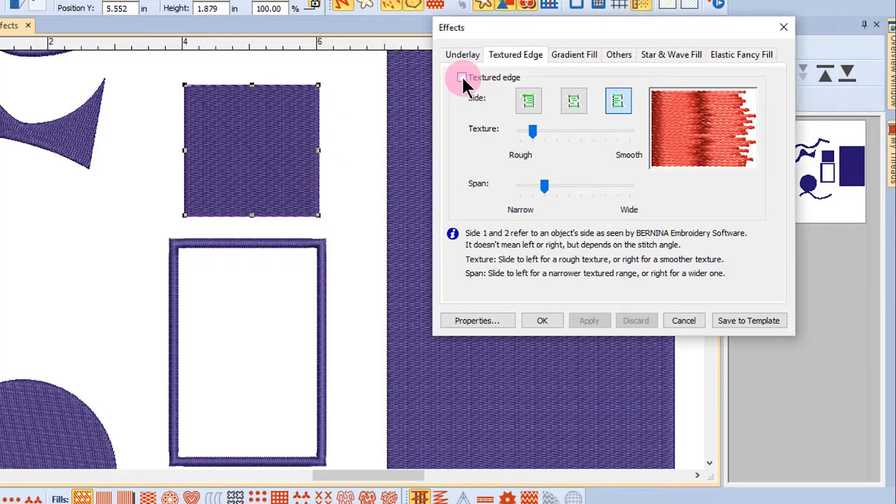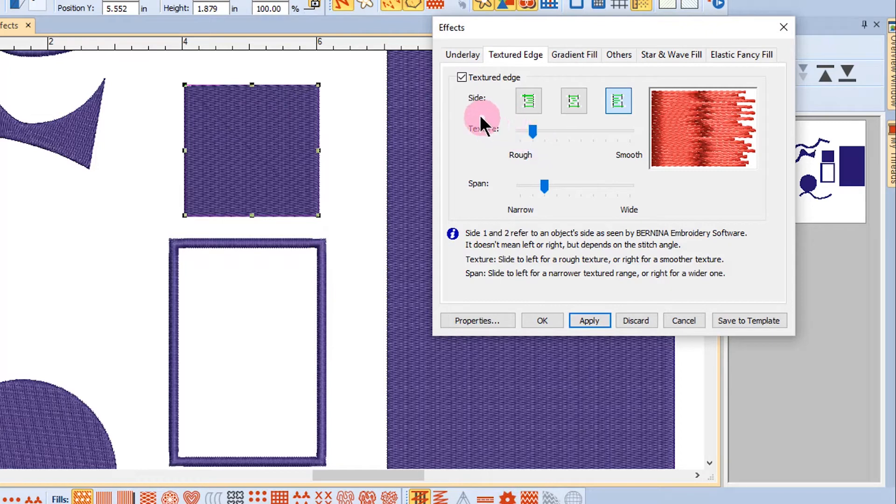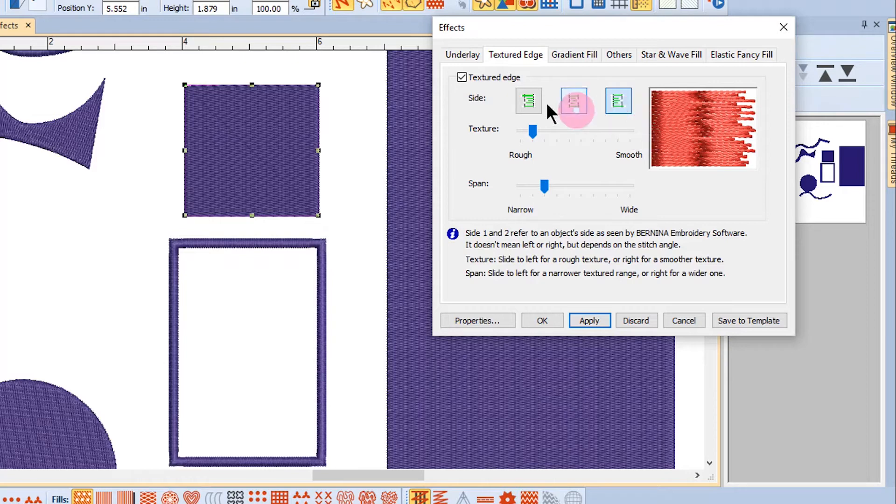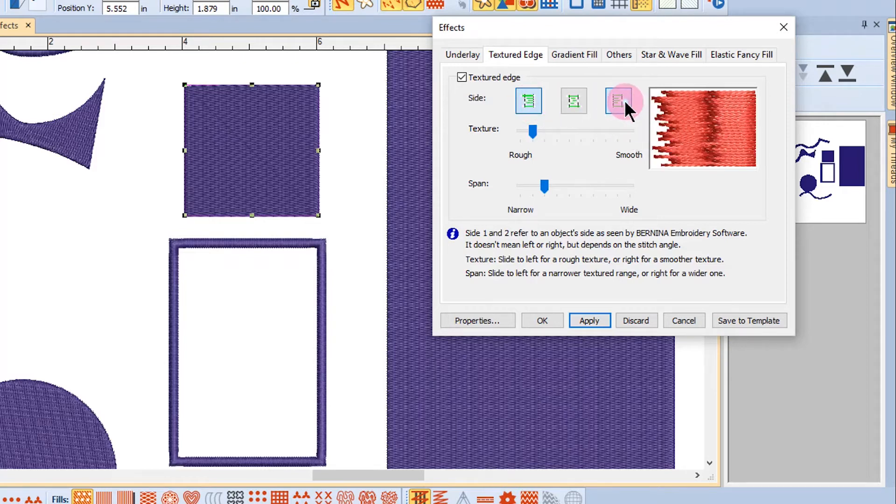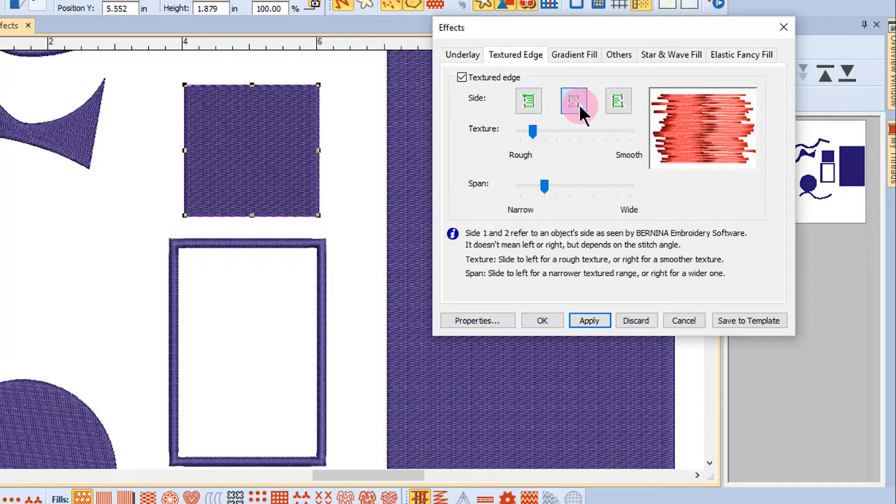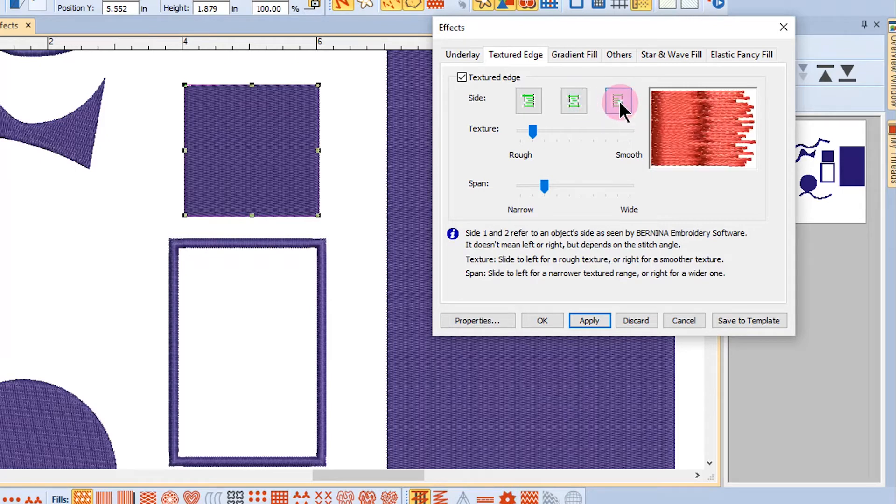So I'm going to check the textured edge and then you'll notice that there are three different ways that texture can be added. It can be added to one side or the other or both sides. So you can choose which edge it's going to be added to.